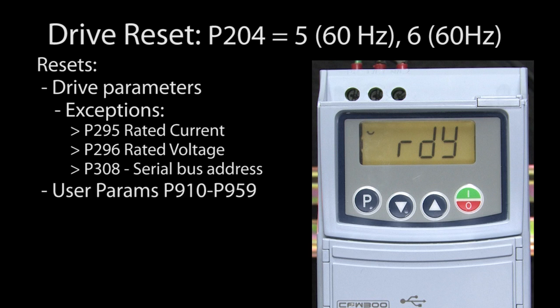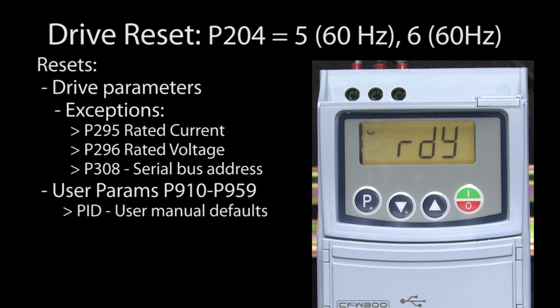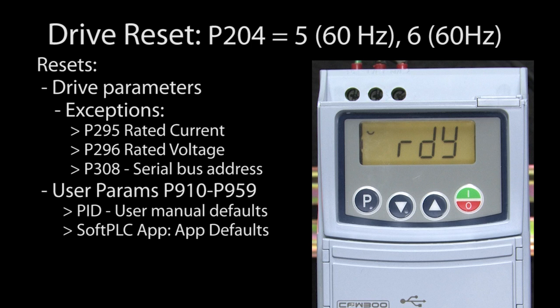It also resets the user parameters 910 through 959. If you were using the built-in PID app, they get reset to the defaults shown in the user manual. If you were using a custom soft PLC app, they get reset to whatever your soft PLC app had assigned as the default values.